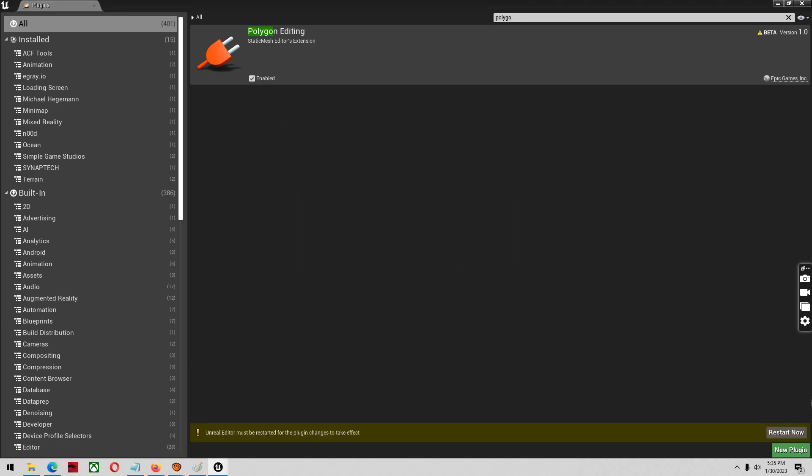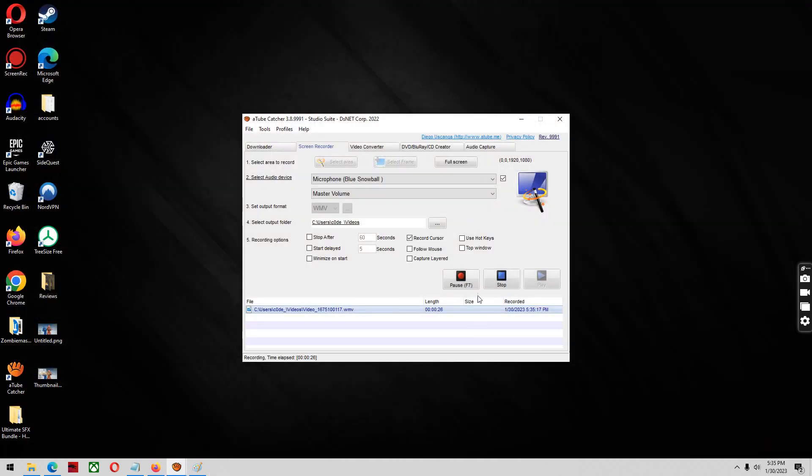Click yes. As always, do a project backup before using this because it may mess some things up because it's still in beta. And restart.